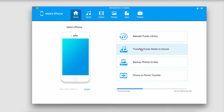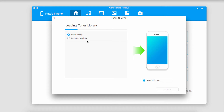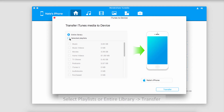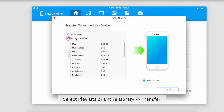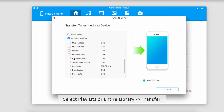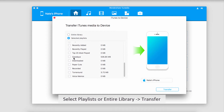Now all we have to do is click on 'Transfer iTunes Media to Device'. It's going to go ahead and load our iTunes library for us. We can either transfer our entire library or just selected playlists. I'm going to go into selected playlists and select a playlist that I want to transfer.